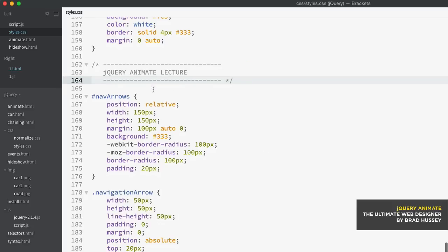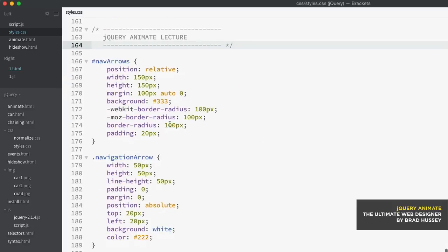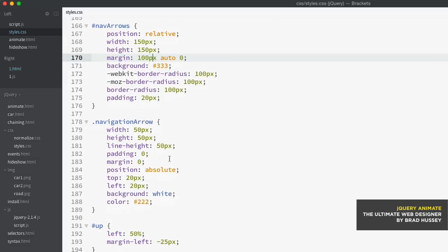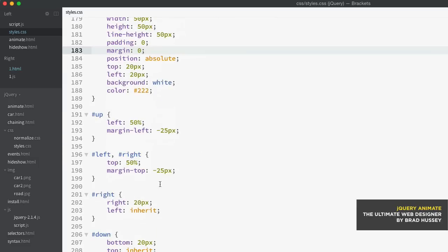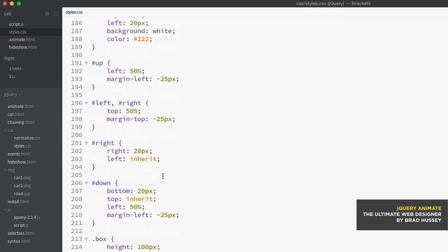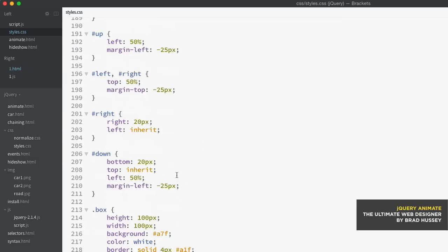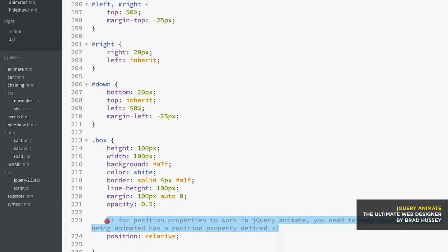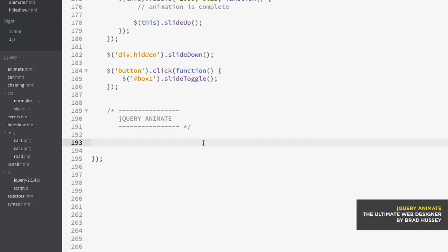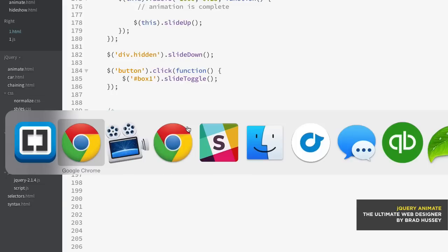But we have just some styles here - we style the nav-arrows, the classes, we style the up, left, right, and down arrows. We styled the box as well, and I have a note here for once we get into the animate and we'll come to it momentarily. Now into our script.js file, under our jQuery animate flag here, what we're gonna do is just do some cool animation here.